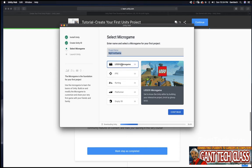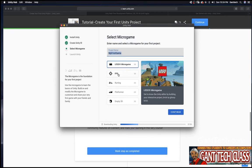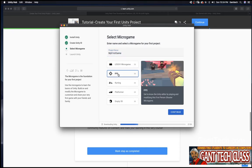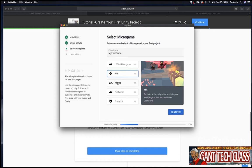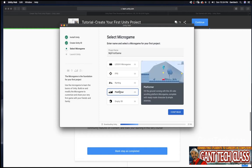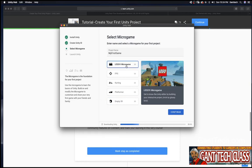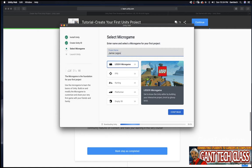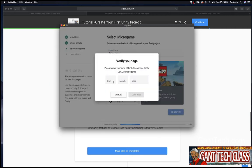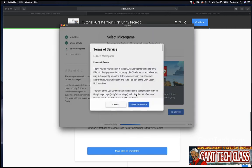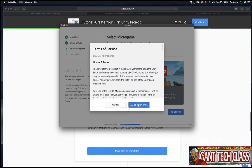But here we're going to start my first game. You can choose any one of these: Lego micro game, first person shooter, cart, platformer. As you get started with Unity, let's start with the top one Lego micro game and I'm going to call it Jamie Lego and click continue, verify my age, click continue, press agree.